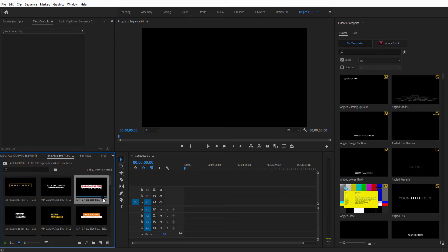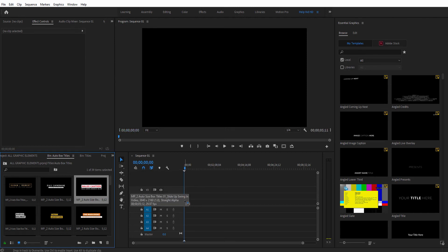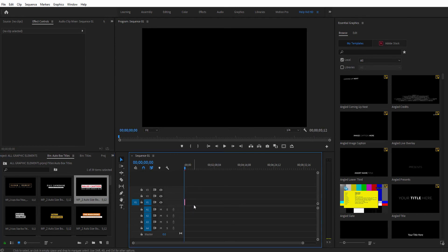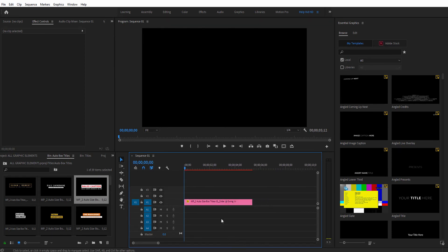You can also use the search bar in the Project window to find the elements that you're looking for. And once you have what you need, click, hold, and drag the thumbnail of the graphic into the timeline. Then select the Graphics layer and open the Edit tab in the Essential Graphics panel.